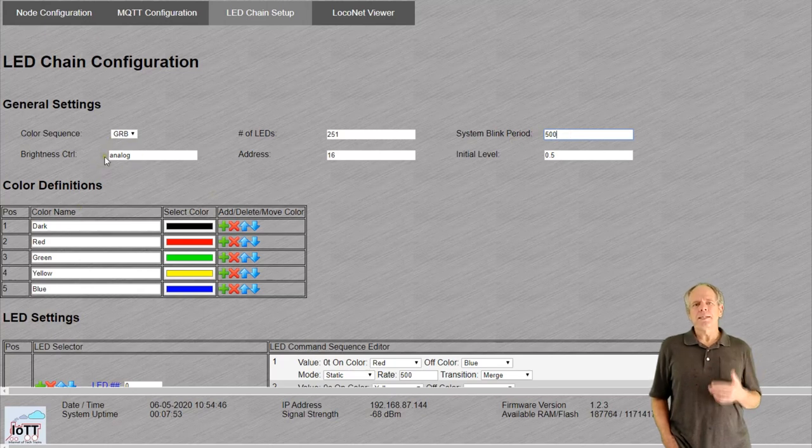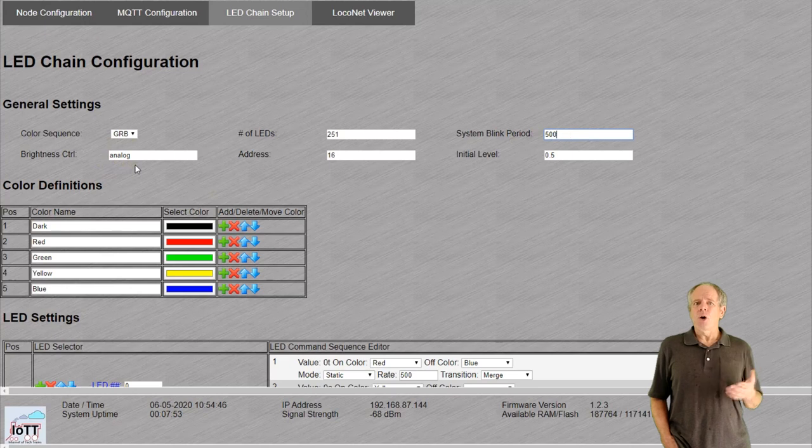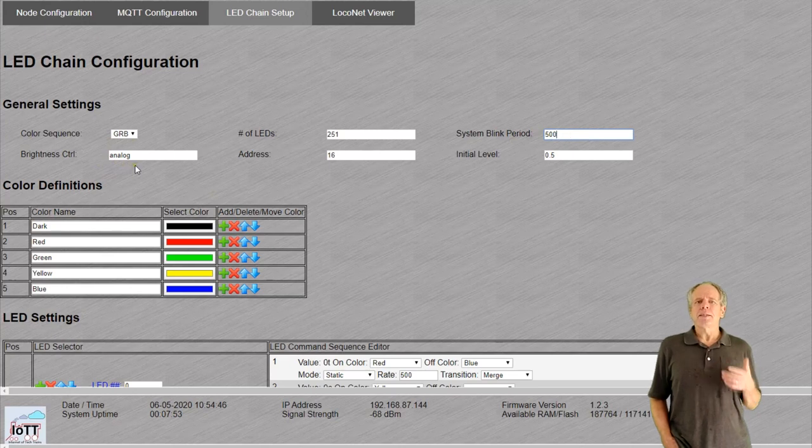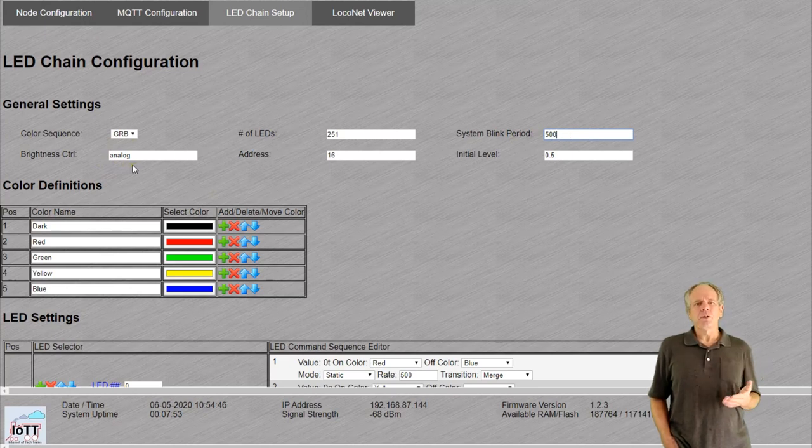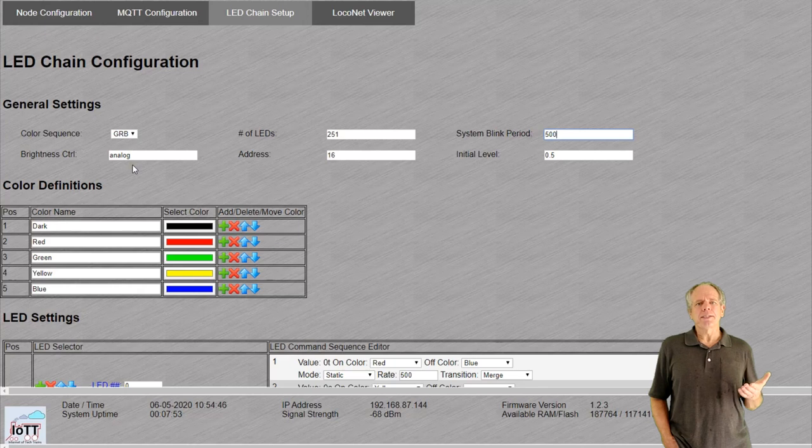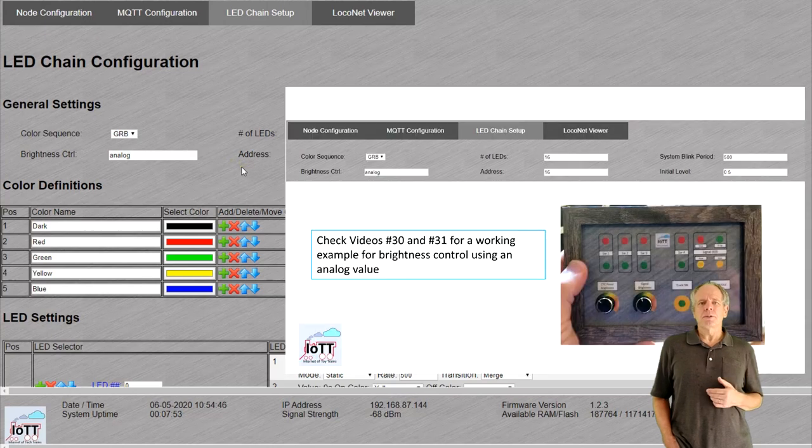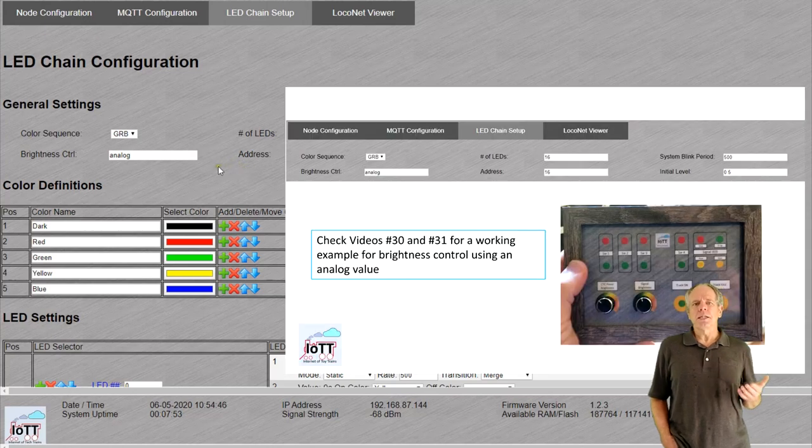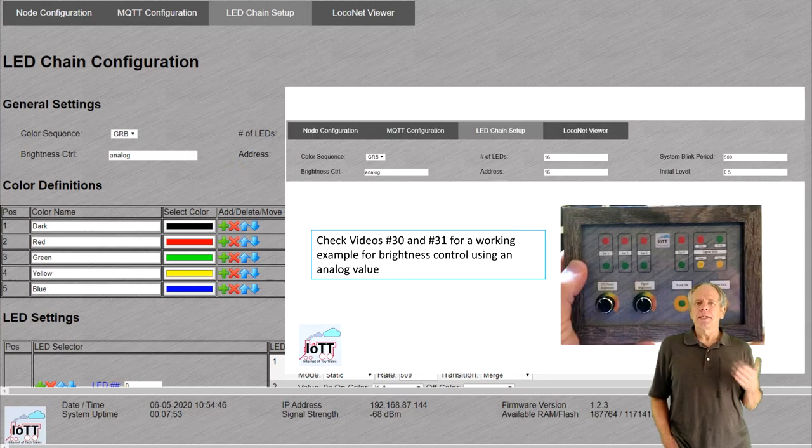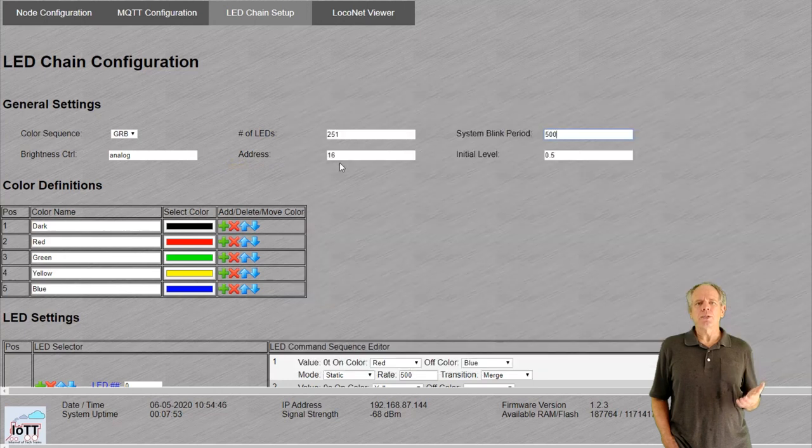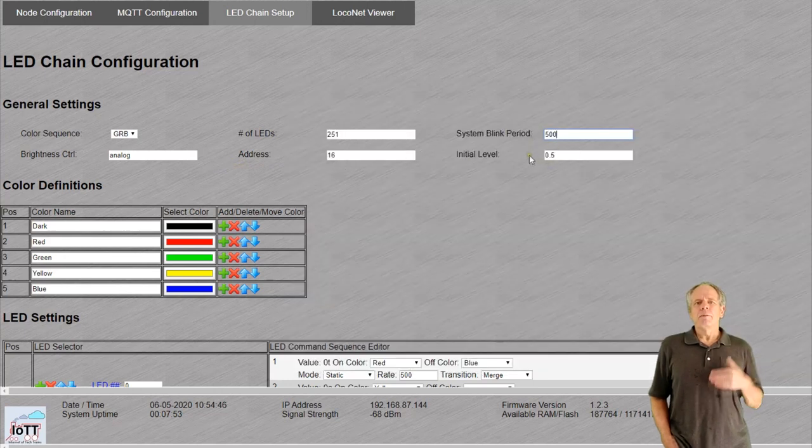The second line is used to control the brightness of the entire LED chain. The first entry defines how to control it. Right now, the only option is analog, meaning the chain watches for analog values on the address specified in the next field and adjusts the brightness to that value. Check video number 31 to see a working example.